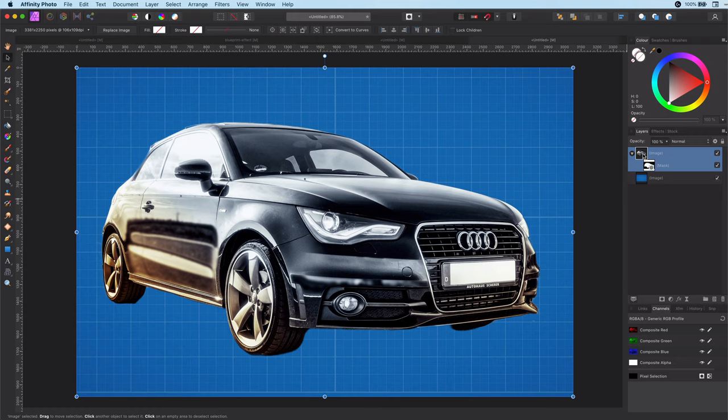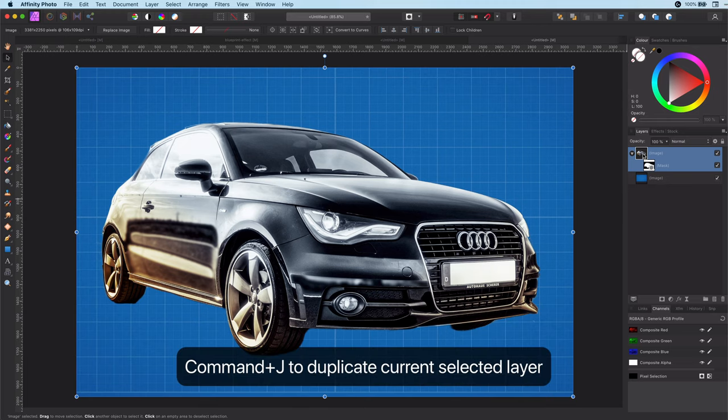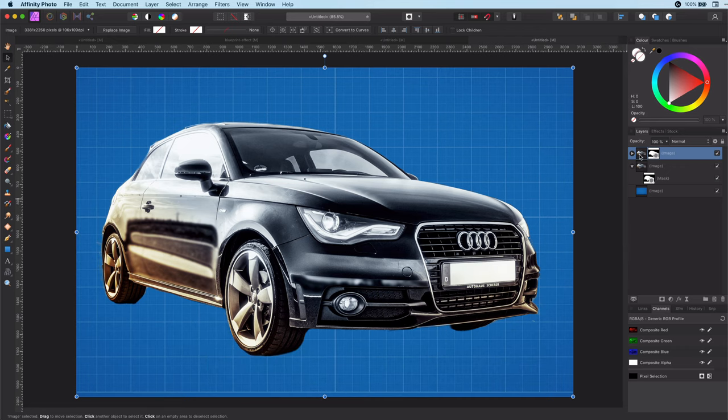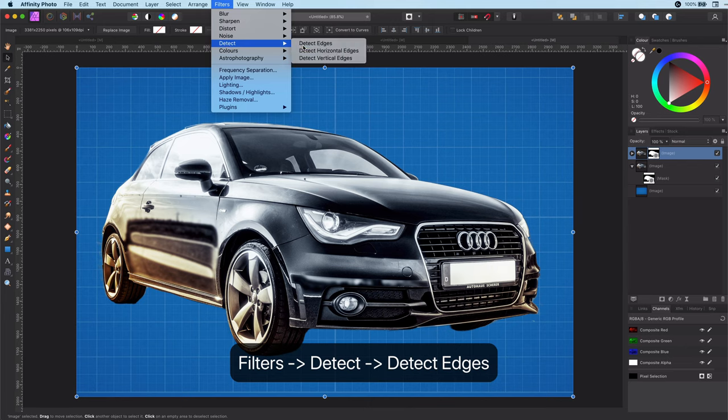Let's start making adjustments to create the blueprint effect. First, as always, let's duplicate the layer we will be working on. Next step is to apply the detect edges filter from the filter detect menu.